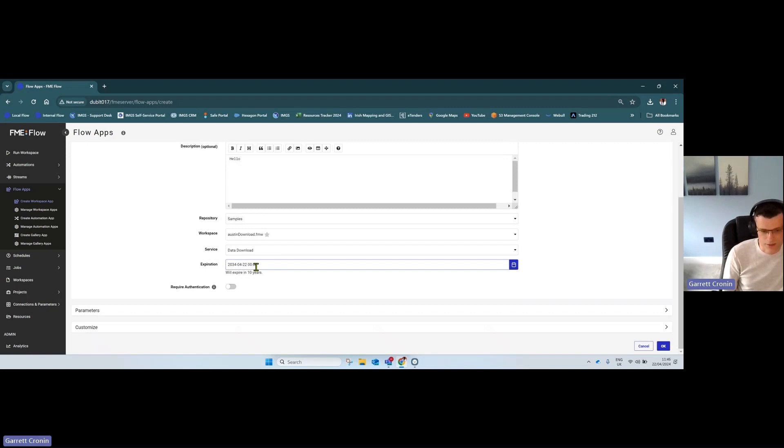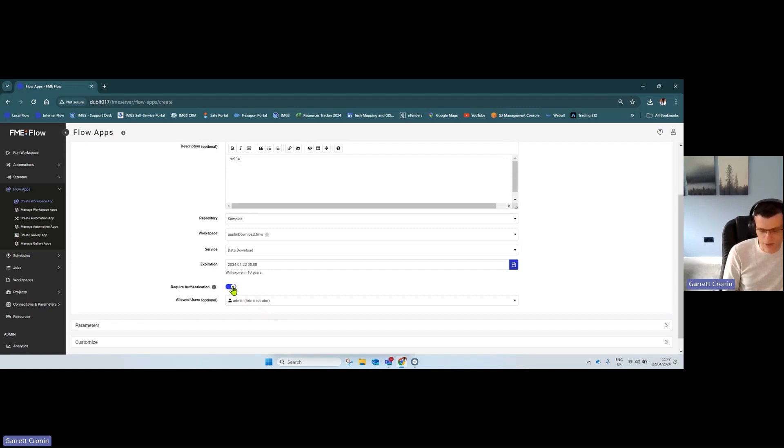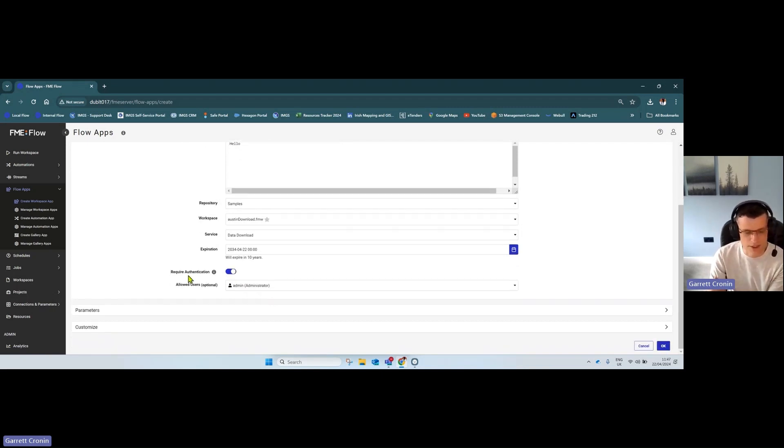You can also add authentication—set them up through Active Directory or as a special group. They'll be prompted to enter a username and password to use the app.